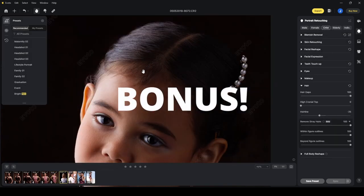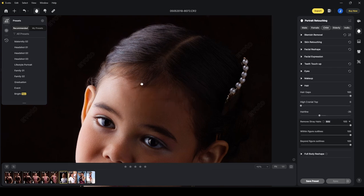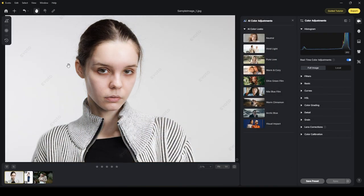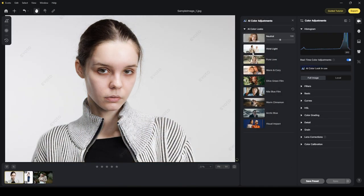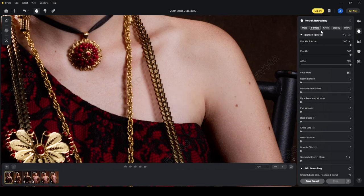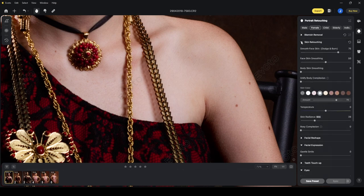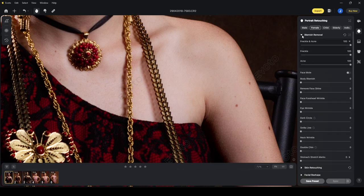Hold on tight because here's an exclusive treat just for you. Don't miss out on the special bonus link in the description below, offering a free trial with a generous 30 credits valid for 30 days, yours for the taking. Are you ready to unlock a cost-effective, time-saving, and feature-packed editing journey?